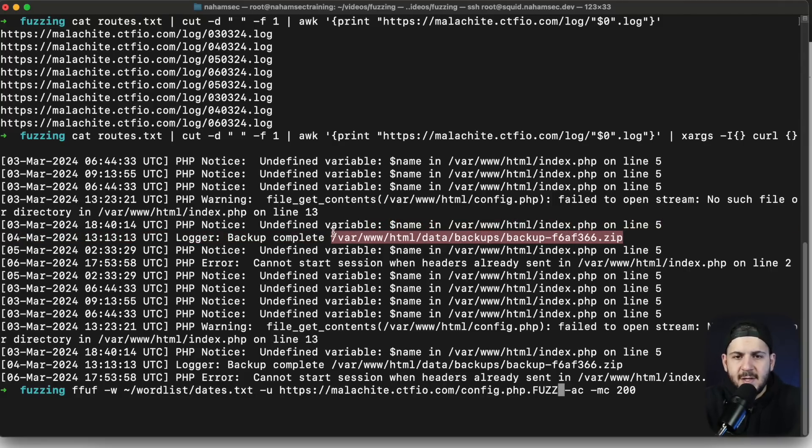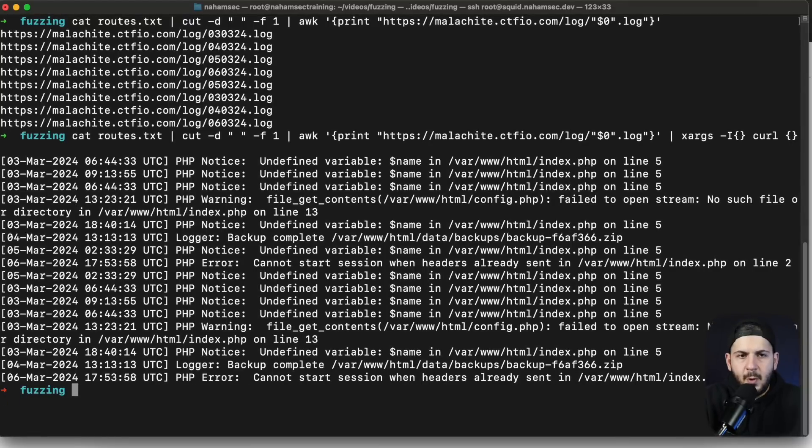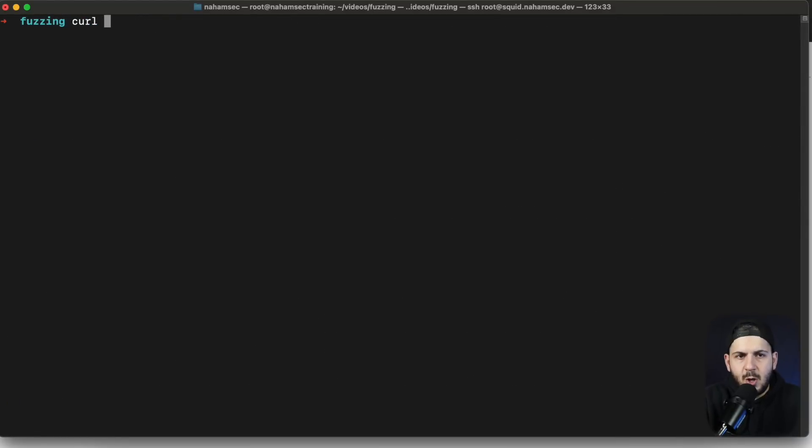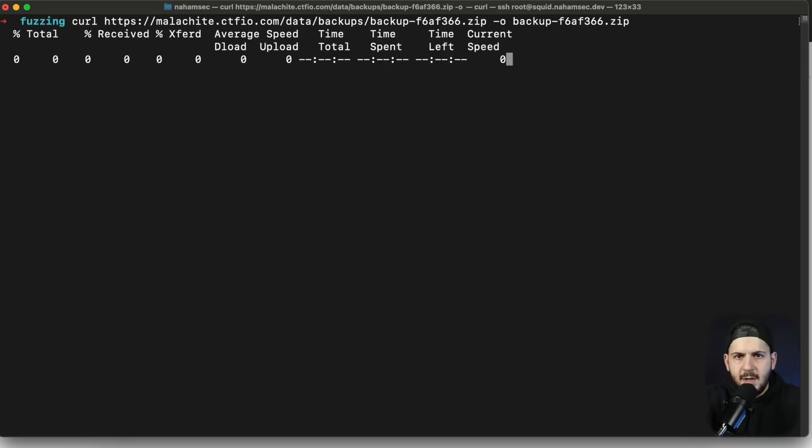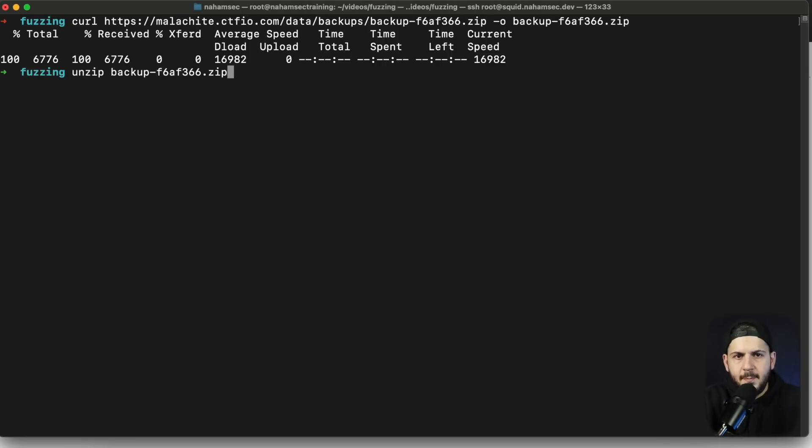In this case the puzzle is what is this file. So what I'm going to do now is go back to our terminal and we are going to actually download this backup file and write it to this file name right there. And quickly we're going to unzip it.